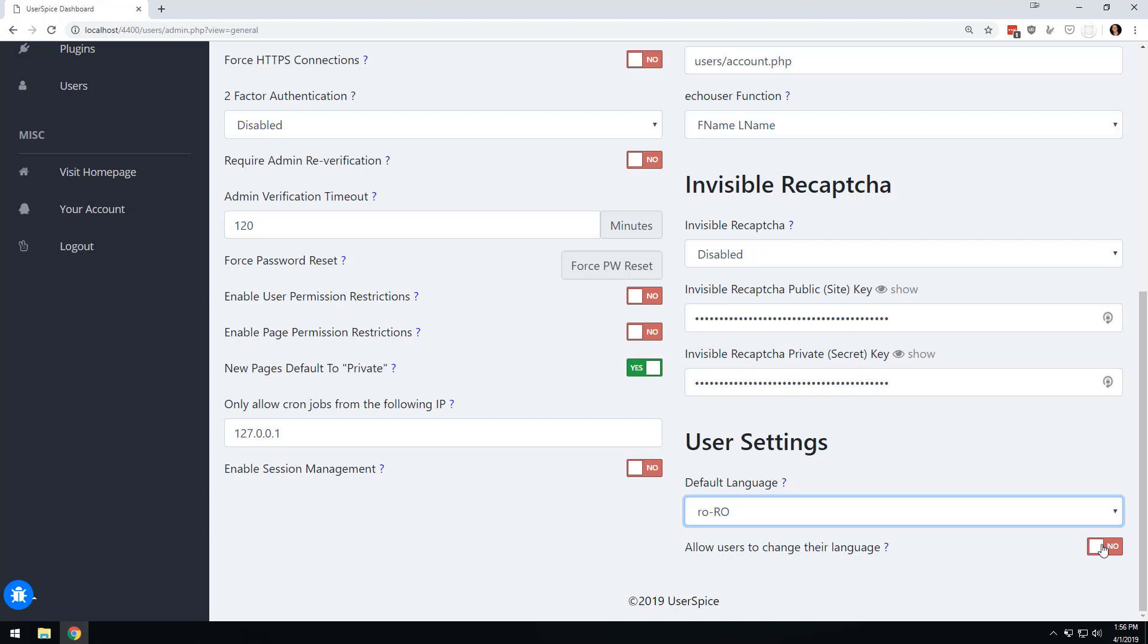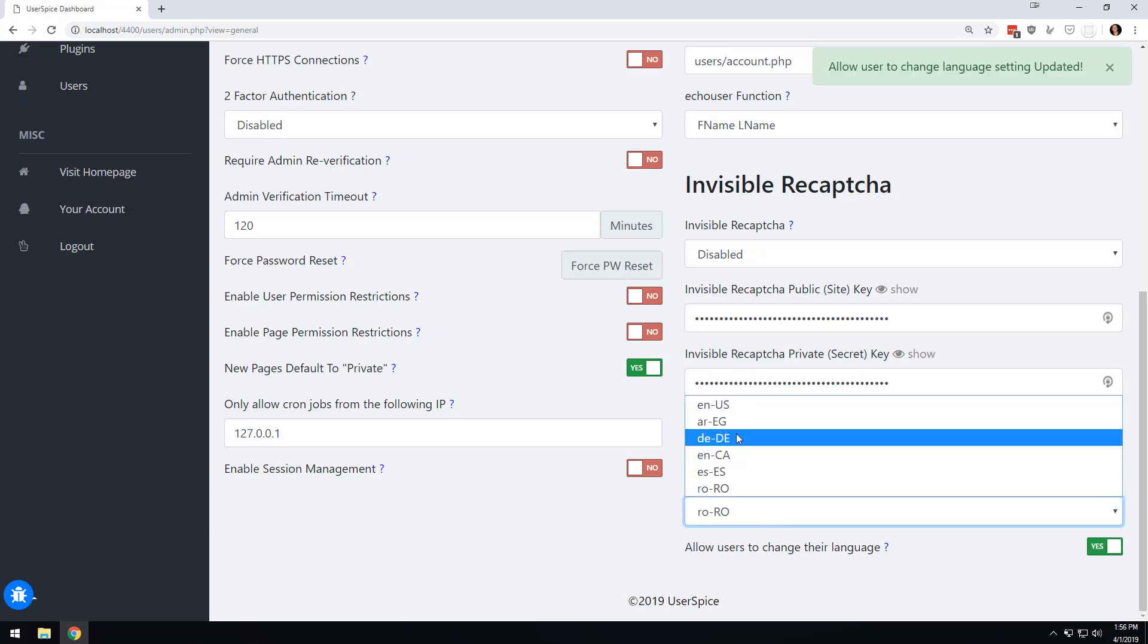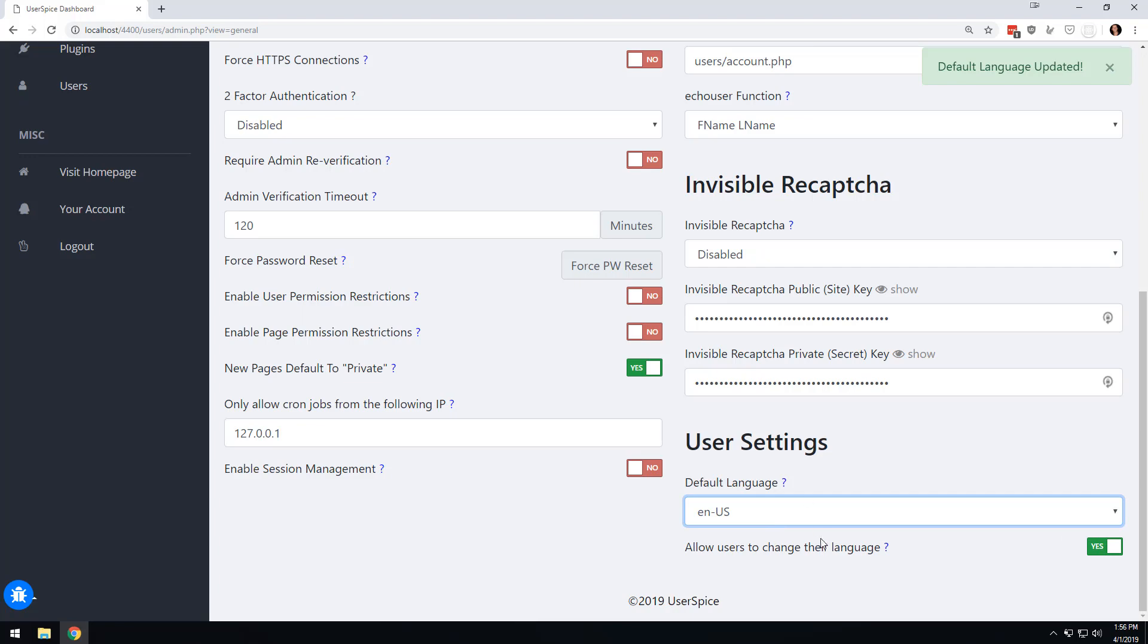The other option is that you can allow people to pick their own language. And regardless of how you do that, you can still set a default language for the site. So how does all this language stuff work? Let's go back here and we're going to set the default language of the site to English.